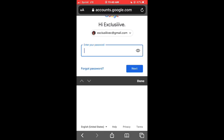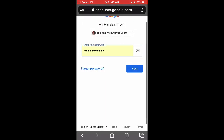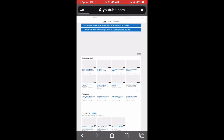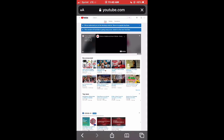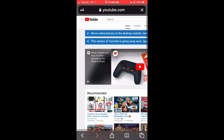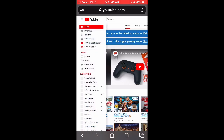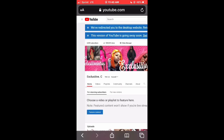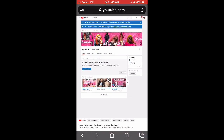After you sign into your YouTube account, go to the corner and press those three lines by the YouTube icon. After you press those three lines, a whole bunch of selections will appear and you're going to click on My Channel. When you click on your channel, it's going to come to this screen.